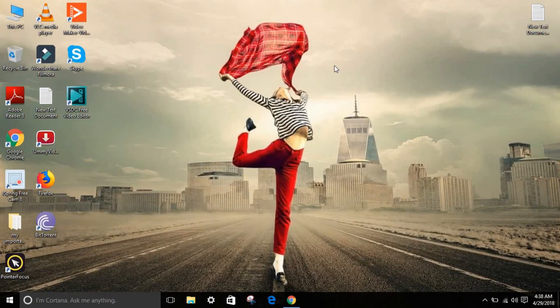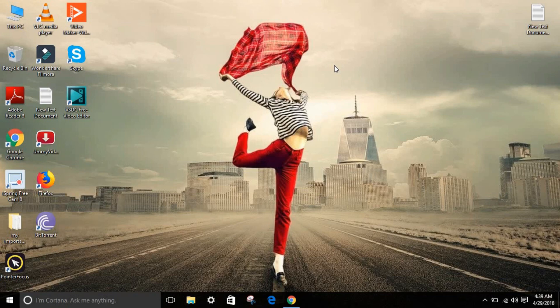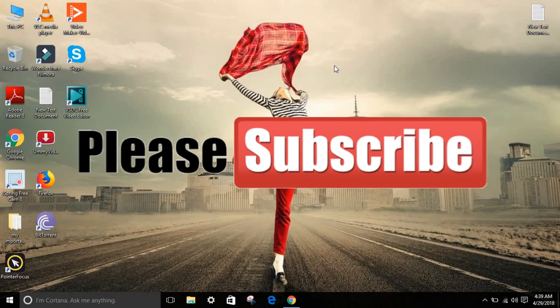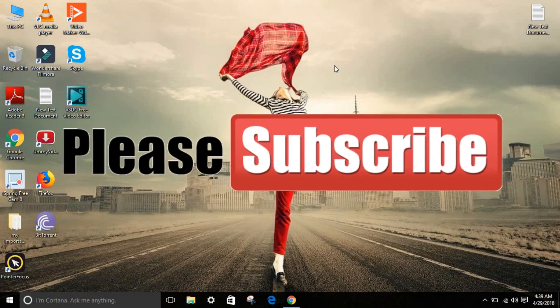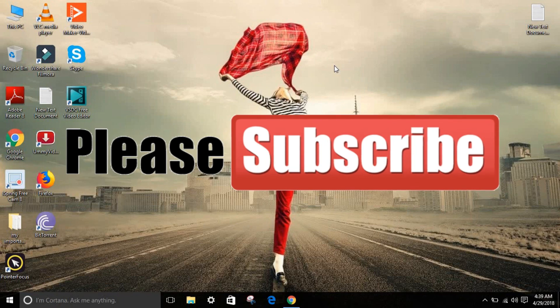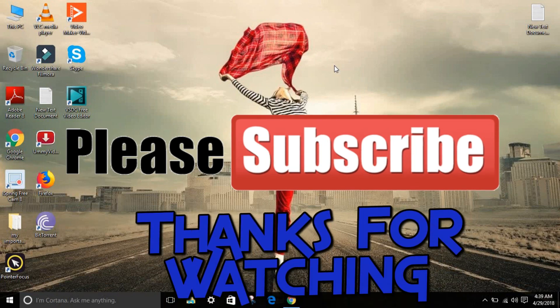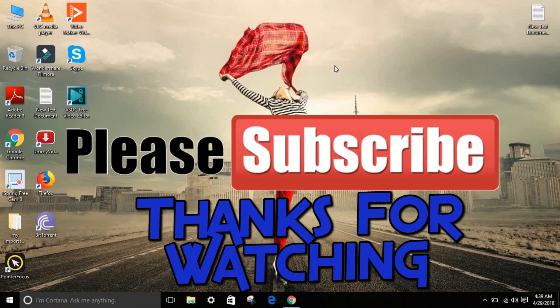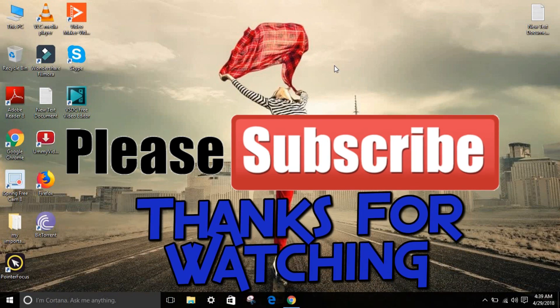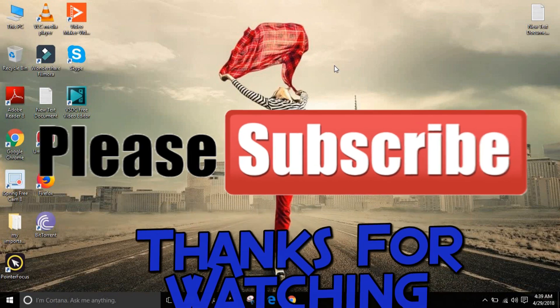If you enjoyed, make sure to leave a like, comment if you have any questions, and share with your friends. Make sure to subscribe to my YouTube channel. Until then, I will see you next time. Peace out, bye friends, thanks for watching.